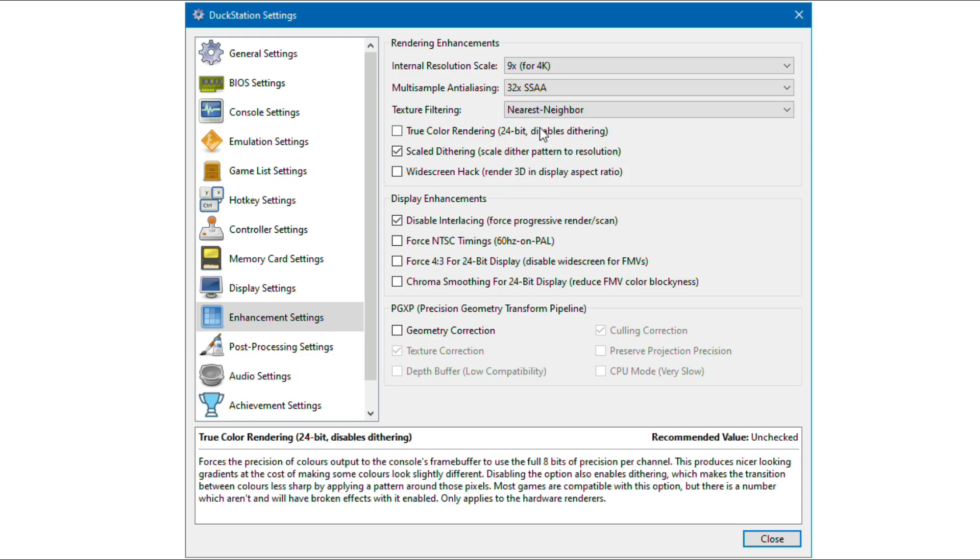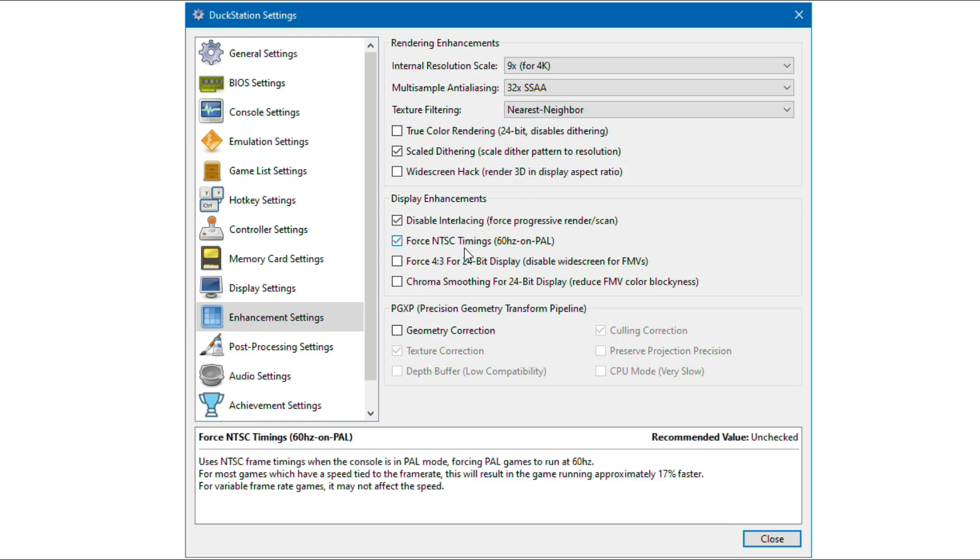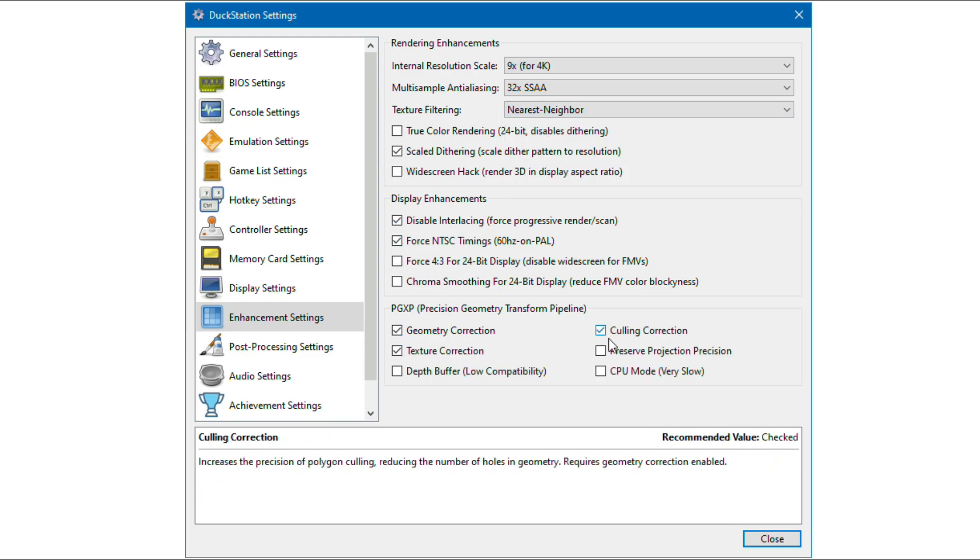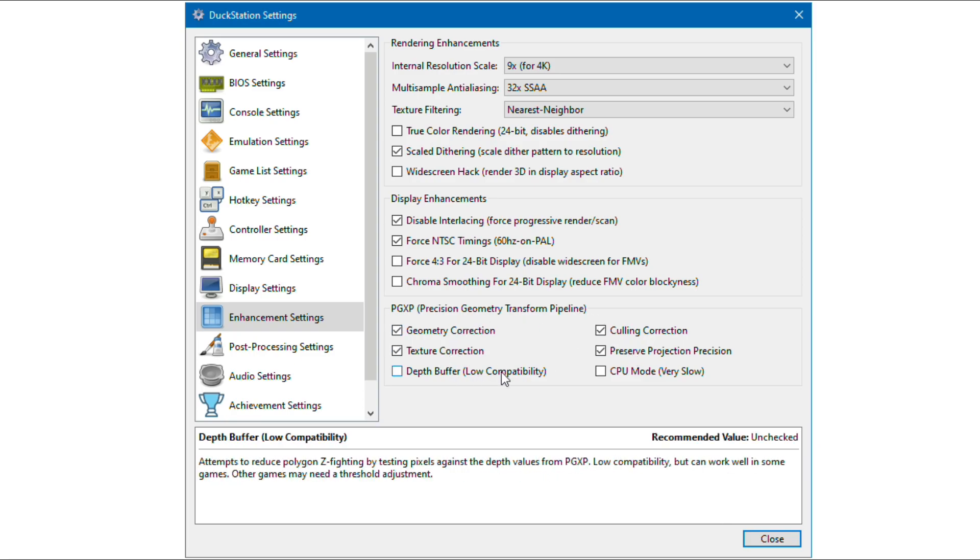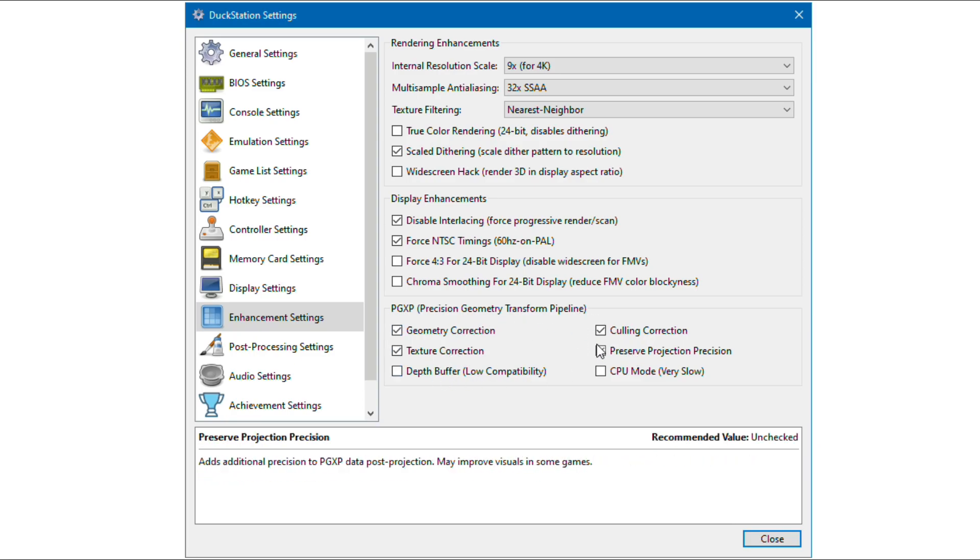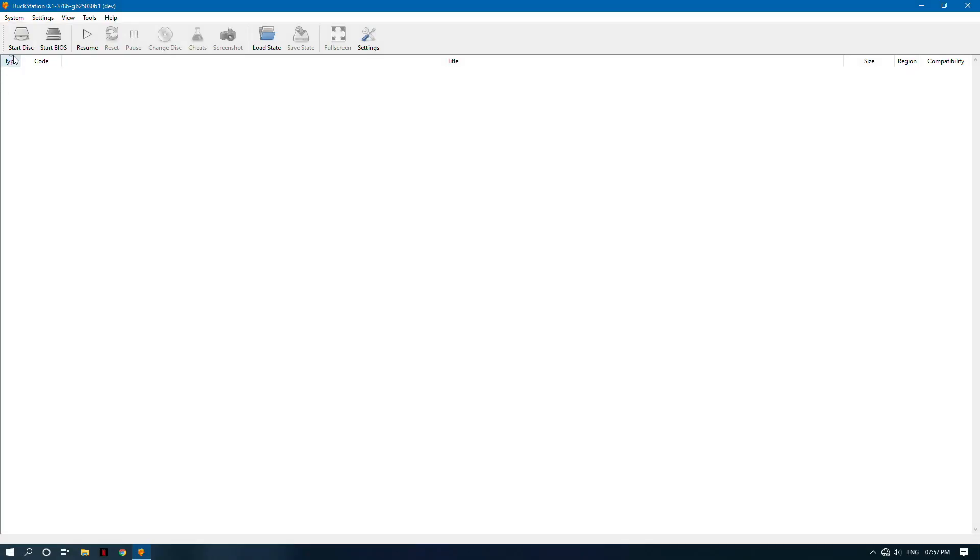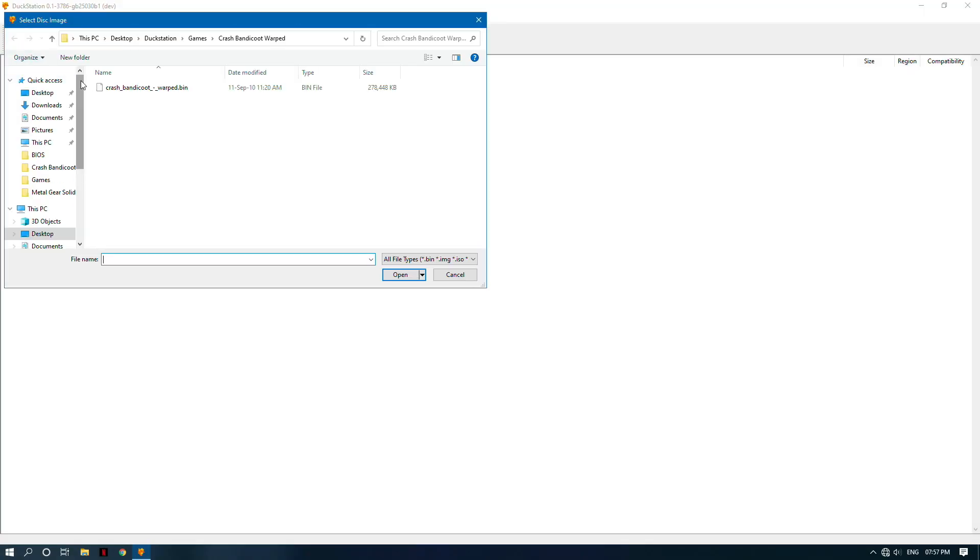I set texture filtering to nearest neighbor. Mostly this option is good. You can enable these PGXP options to improve the visuals of the game. These options also remove graphical issues in some games. Now let's test some games.